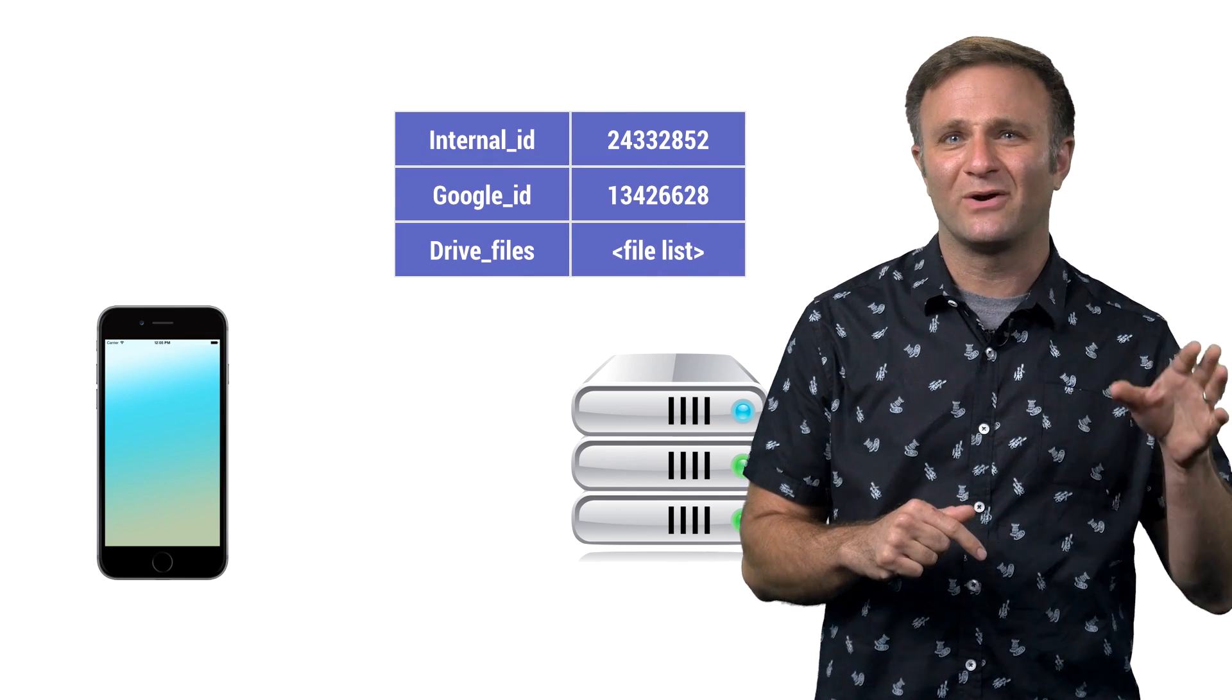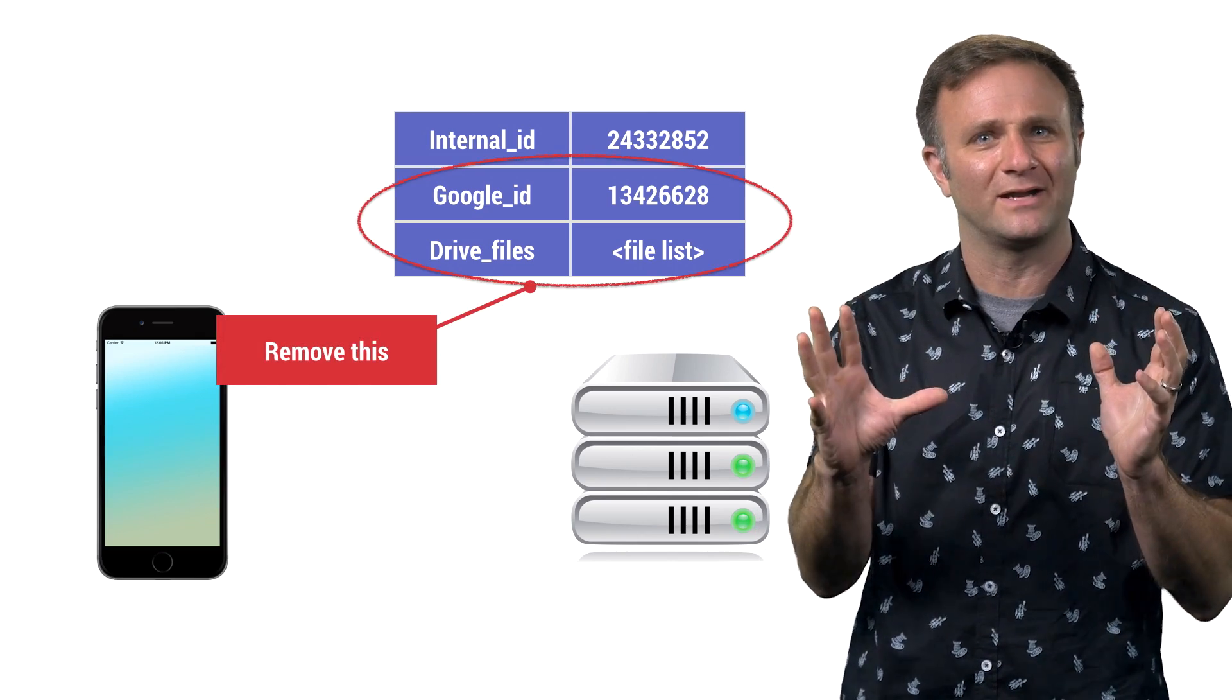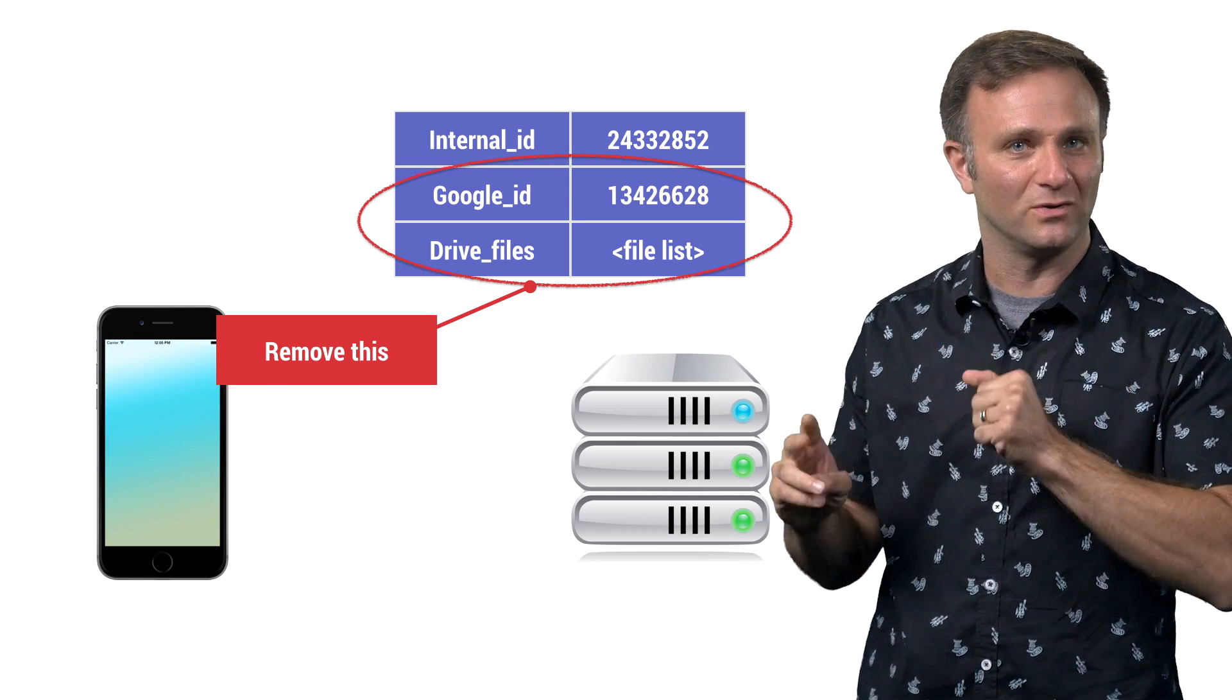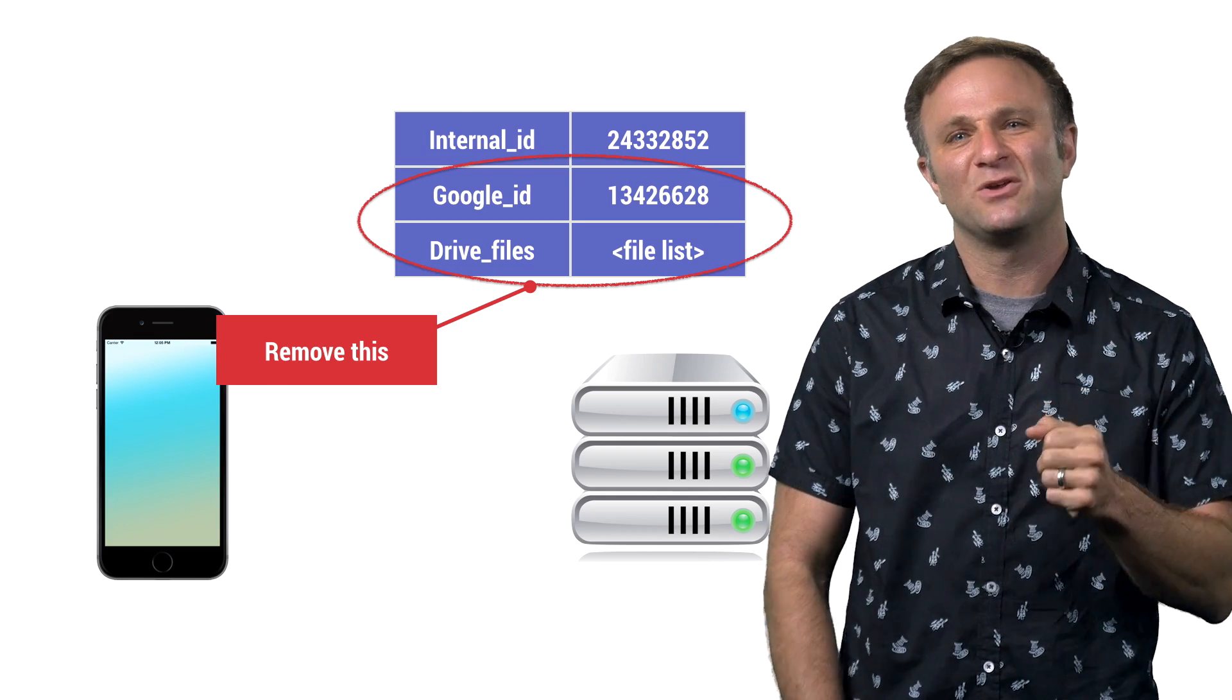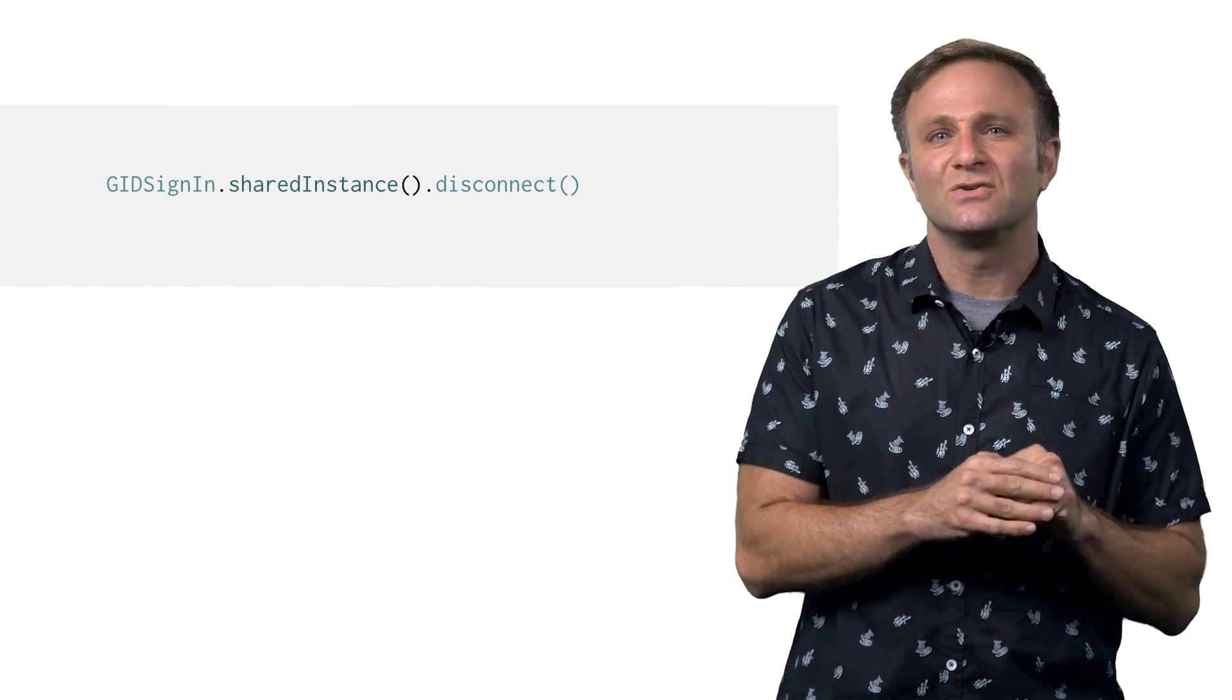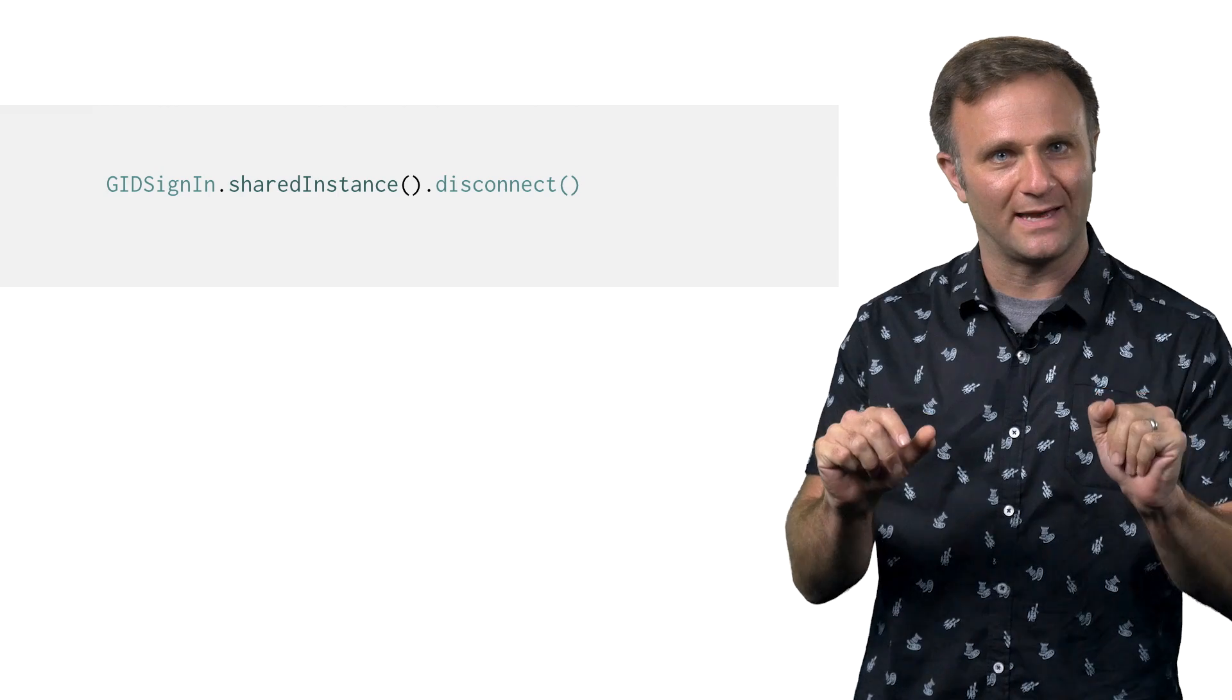this user might want to say, hey, you know, I'd like to stay signed into your app. I just don't want to give you access to my Google account anymore, so we want to wipe out the stuff associated with the Google account. And for that, you're going to want to add a disconnect feature. This is typically something you might put in a My Account screen somewhere. So disconnect is a way for a user to break the ties between your app and their Google account.